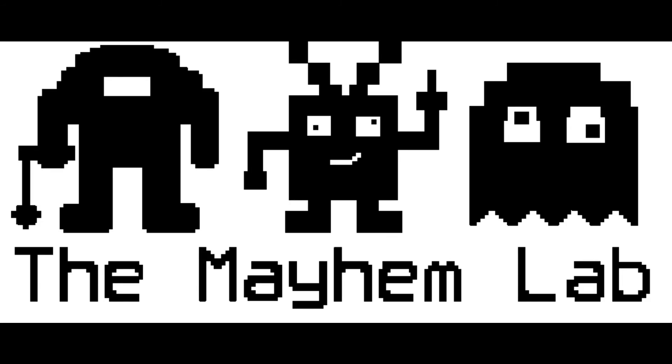Thank you for watching this episode of The Mayhem Lab. If you've enjoyed this video please click like and we will produce more videos like this one. Also please consider clicking subscribe so you don't miss our latest content.